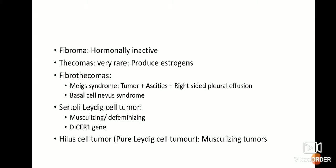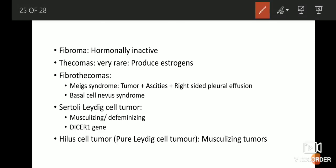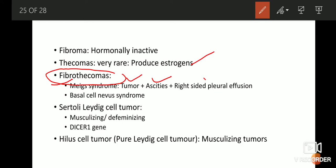Fibromas are hormonally inactive tumors — they do not produce any kind of hormones. Sex-cord stromal tumors are characterized by excess production of hormones. Granulosa cell tumors produce a lot of estrogen, and similarly thecomas also produce a lot of estrogen leading to hyperestrogenism. Fibrothecomas are tumors where there is a combination of fibrous tissue and thecal cells. This tumor is associated with a typical syndrome known as Meigs syndrome, where the patient has multiple fibrothecomas in the ovary and develops ascites and right-sided pleural effusion.